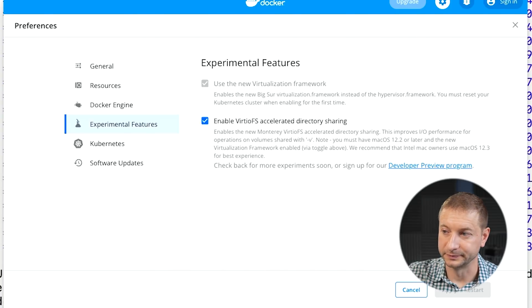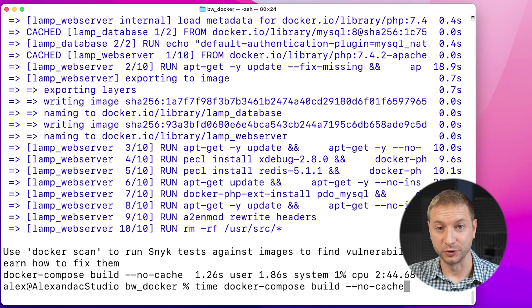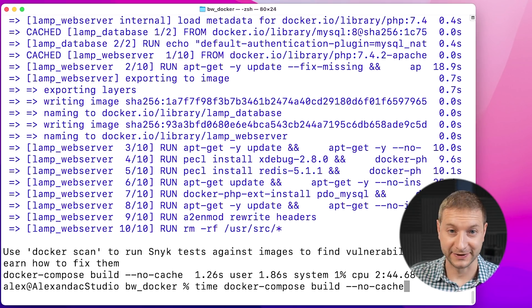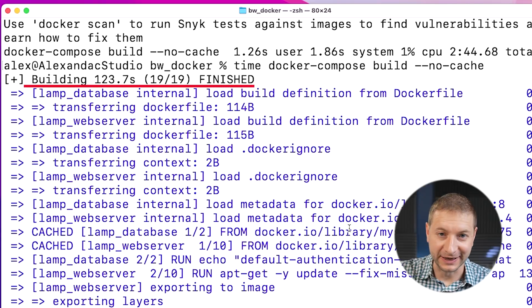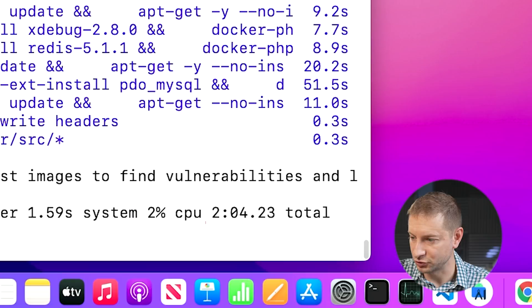I'm going to apply and restart — that's going to take a bit of time. It's enabled. Let's run this build one more time with the exact same command and no cache. Look at that — one minute and 23 seconds reported by Docker Compose, and two minutes and four seconds according to the time command. That's 40 seconds or more faster using that new setting. I'm definitely going to keep that enabled — that's pretty cool.